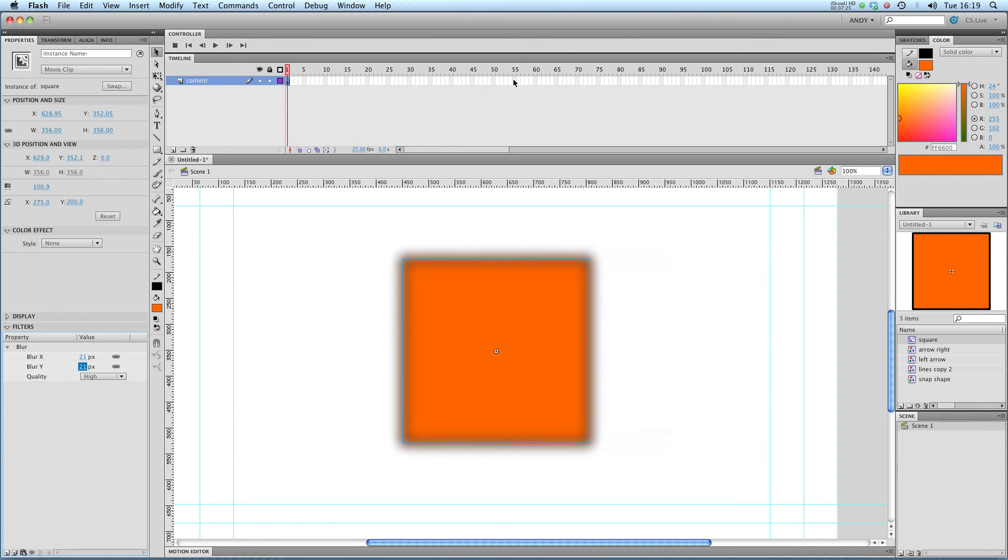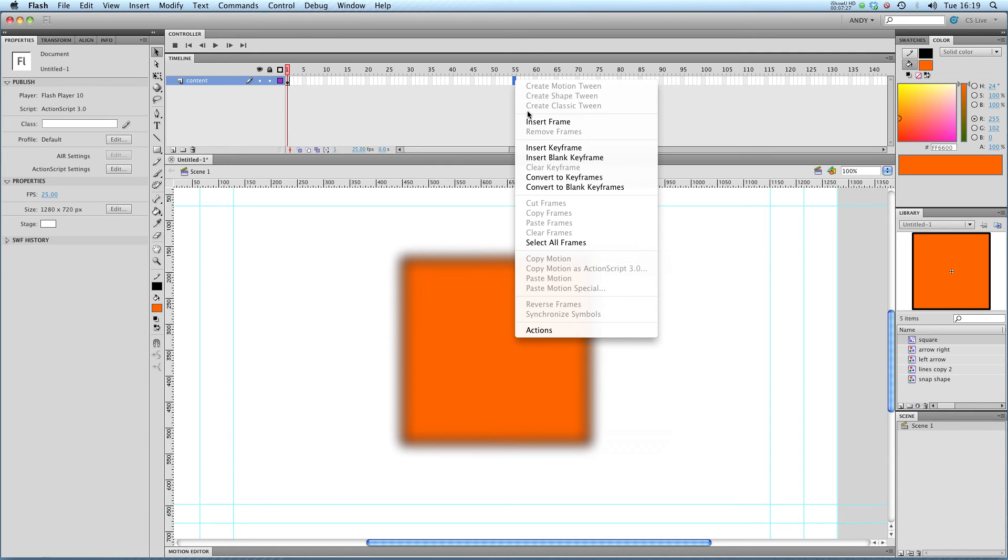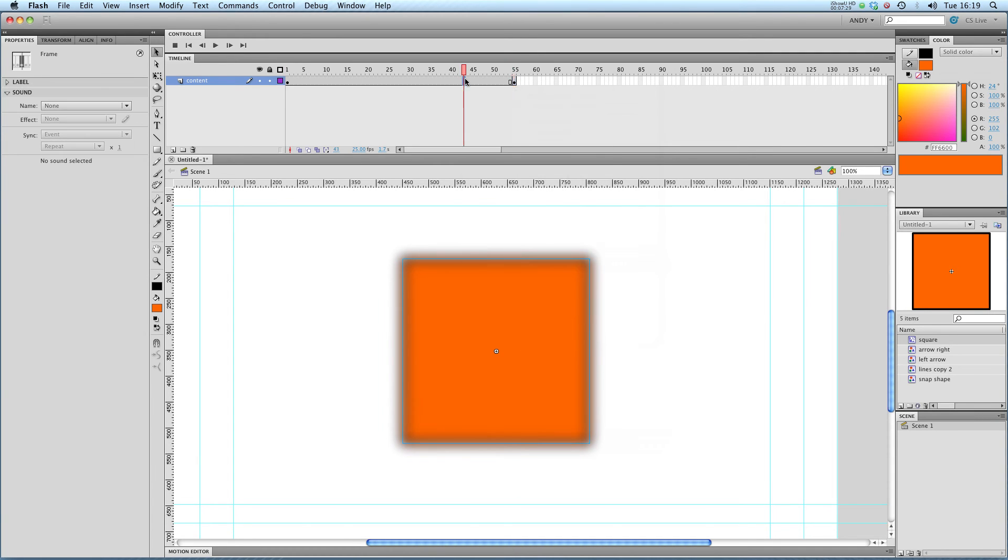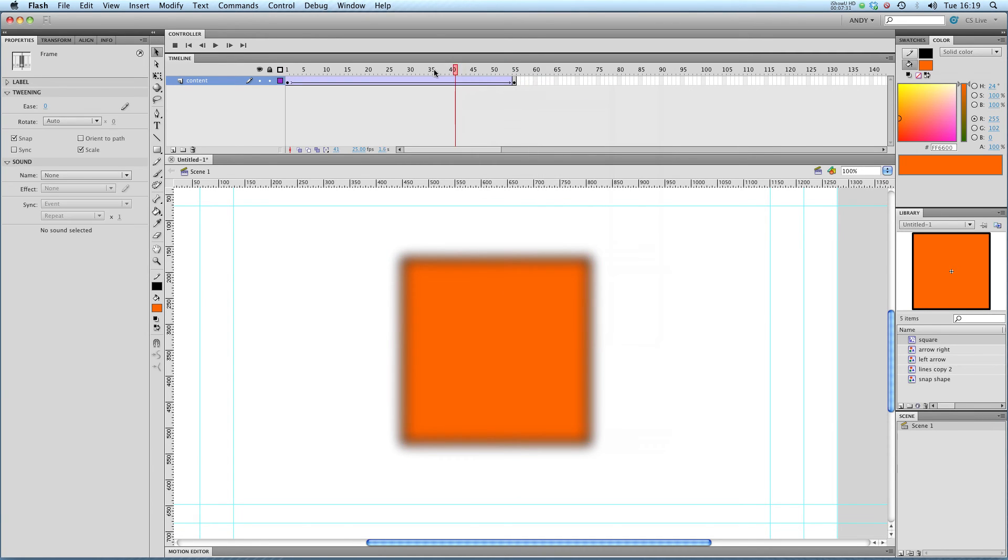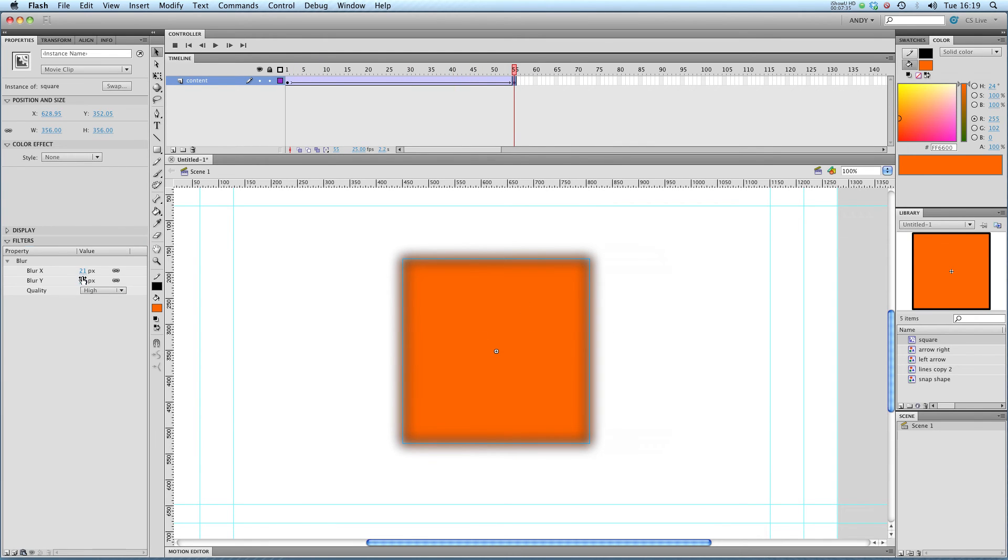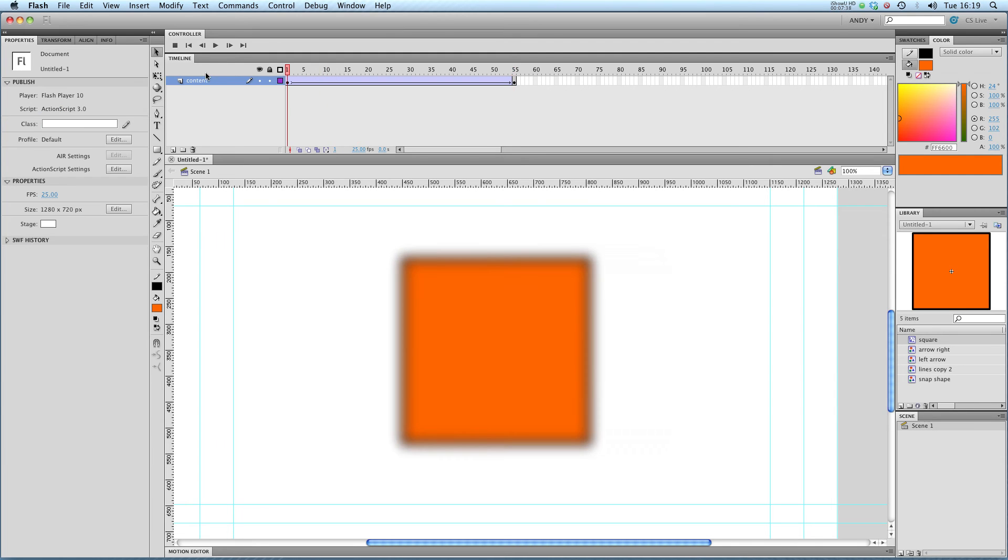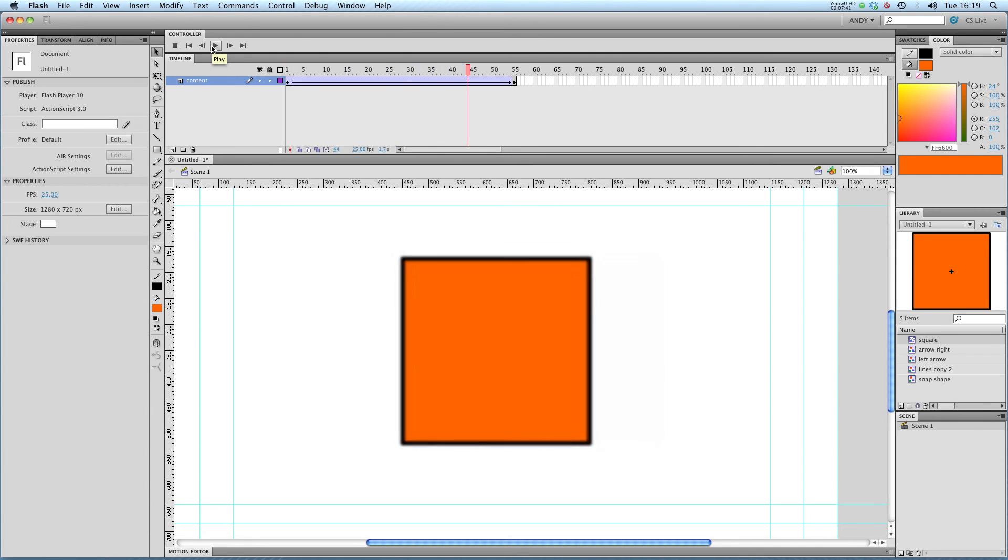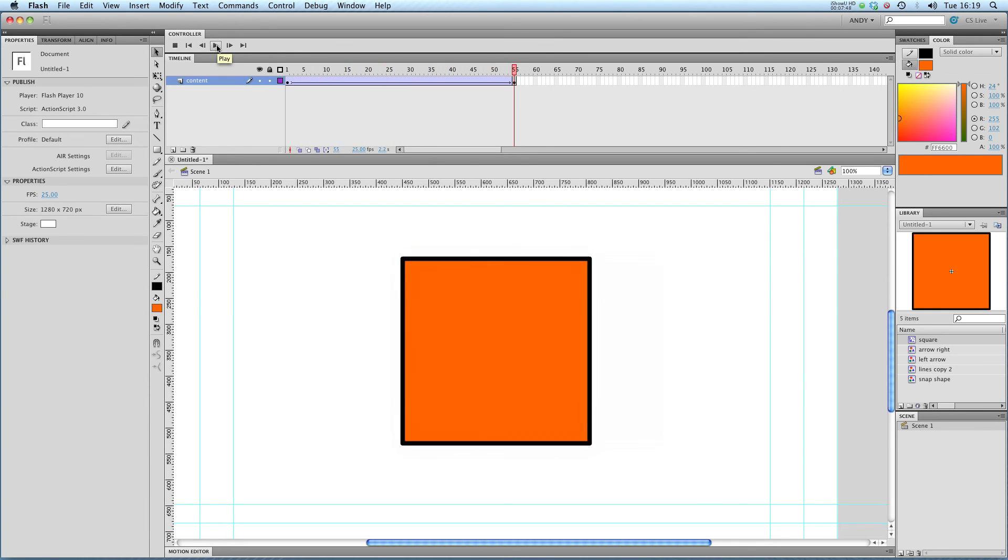I'm going to insert keyframe at frame 55 and create a classic tween. And in my second keyframe I'm going to click on my symbol and I'm going to pull that blur right down. So when I play it through you can see that it pulls it from out of focus and blurred to super sharp and in focus.